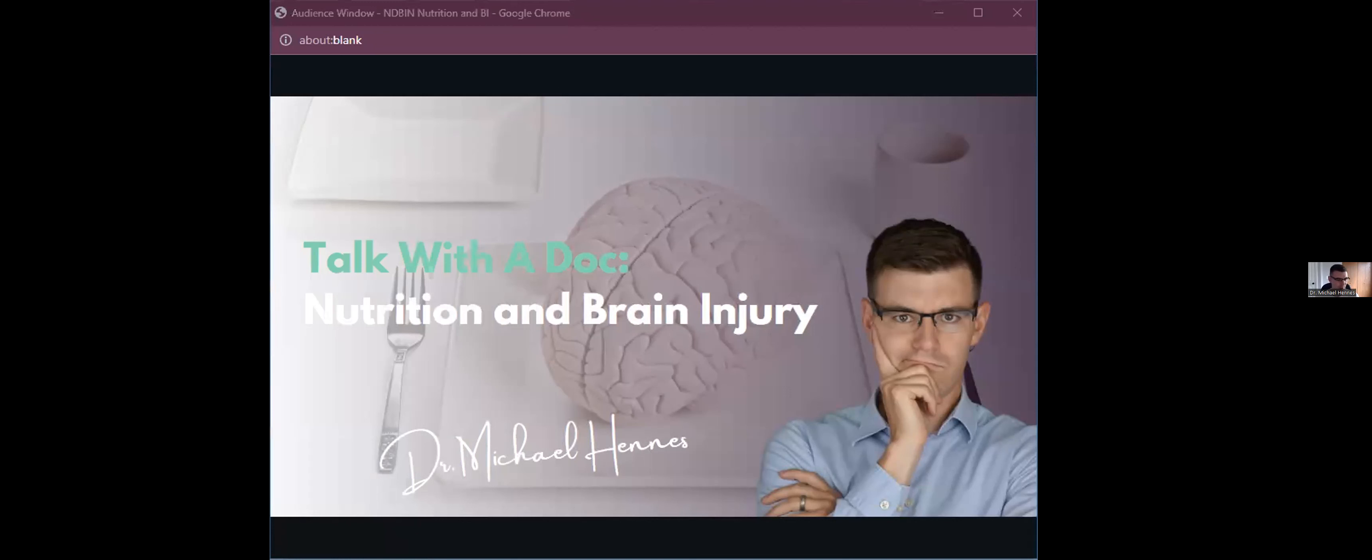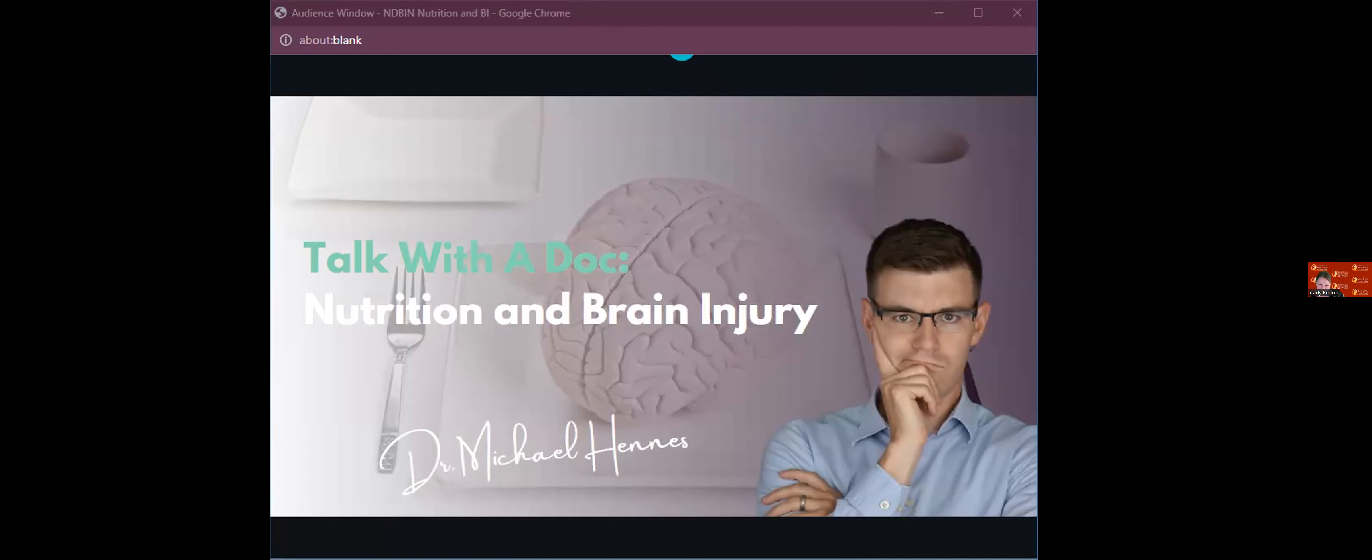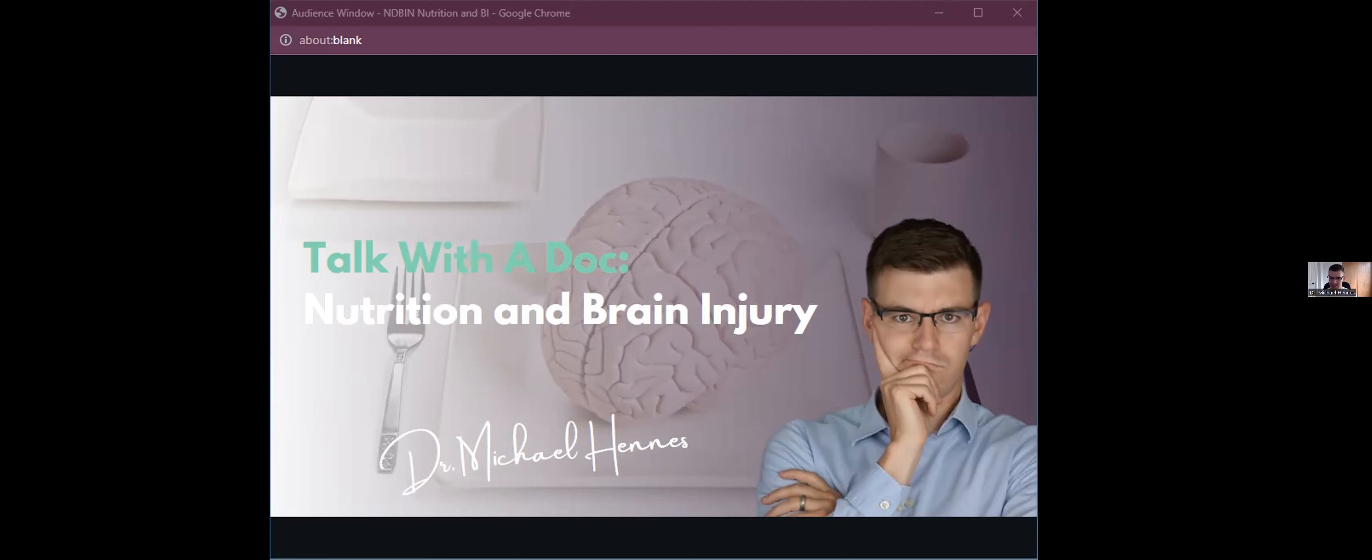So yeah, like Carly said, I'm Dr. Michael Hennis. And today we're talking about nutrition and brain injury, which this is actually the second time I'll be talking about this with this group. So if anybody was at the conference in, Carly helped me out. I don't even remember when it was, was it February or March? Mind Matters was in March. It was cold. I remember that.